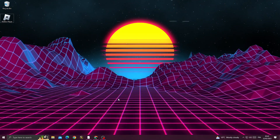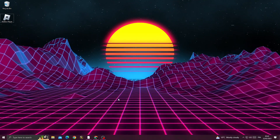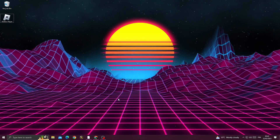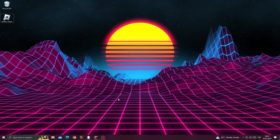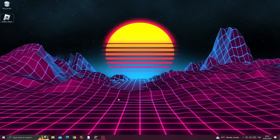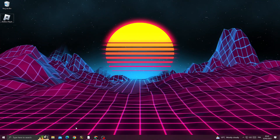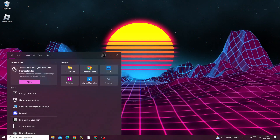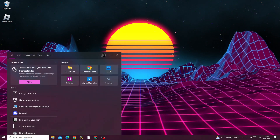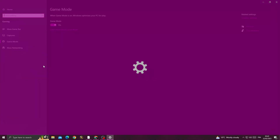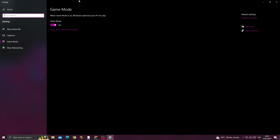Hello guys, in today's video I'm gonna show you how to fix Roblox lag easy and quick. What you need to do first is type here 'game mode settings'.